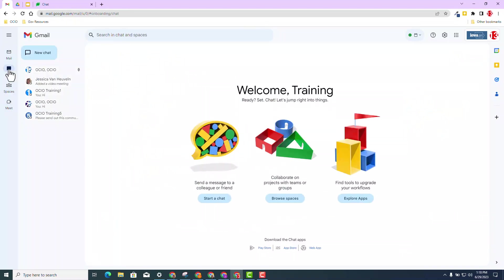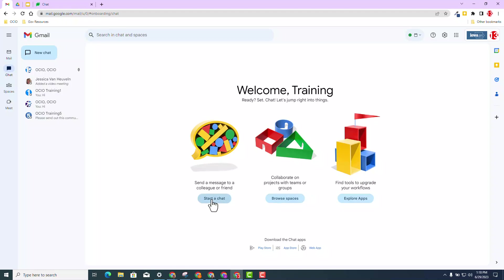Now a soft launch has taken place within the chat. You'll notice these three icons appear when you access your chat inside the Gmail integrated workspace and inside chat.google. You can start a chat, you can browse in spaces, and explore apps. You might want to check out browse spaces, and obviously the quick button to actually start a chat is a nice feature inside your integrated workspace.